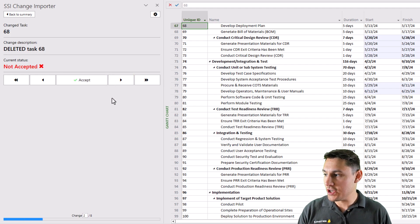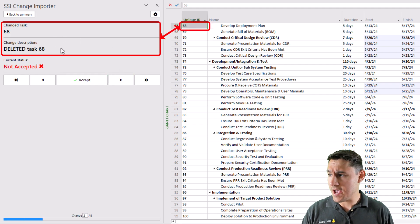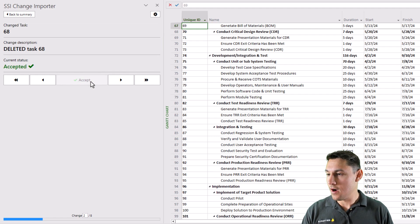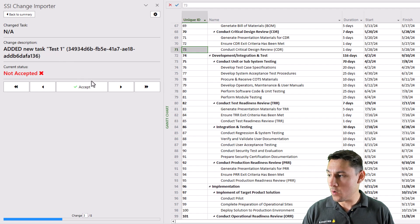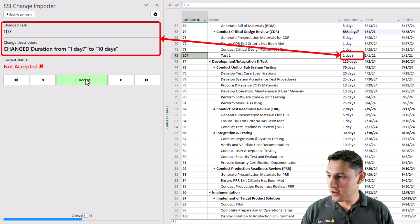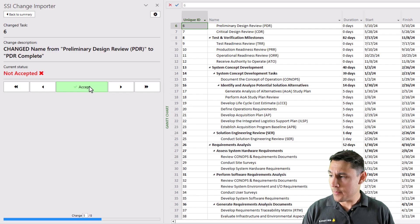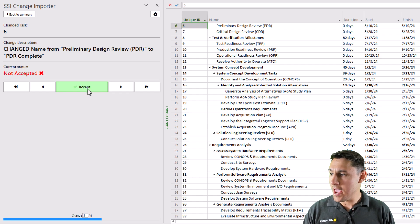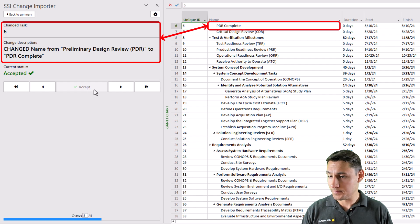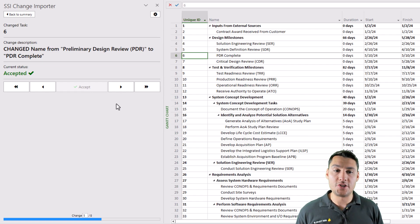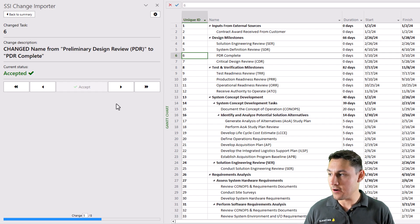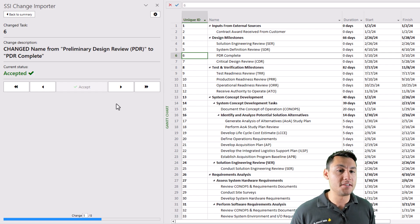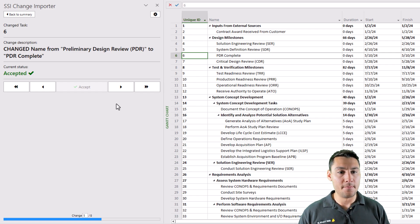I'll move on to the next change, and this is telling me that task unique ID 68 is going to be deleted. I'll accept that. Now I'm going to add a new task called Test 1 into the project. I'm going to change the duration of that from 1 day to 10 days. I'm going to change the name of Preliminary Design Review to PDR Complete. So you can see these changes happening. I'm just walking through the changes one at a time here. So this can be useful if you really want to see and analyze what those changes are before you accept them.